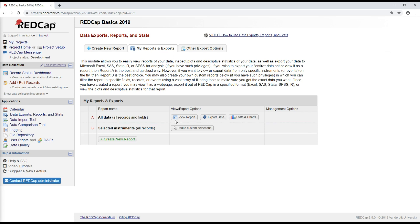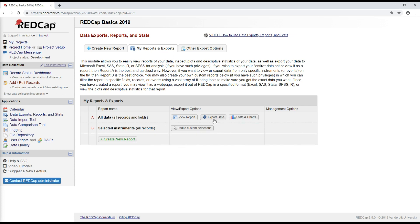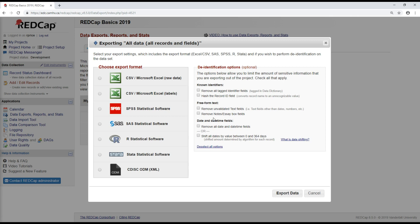So rather than creating a report and getting very into filtering or selecting subsets of data, I'm just going to show you what it looks like to export all of the data for this project by going here under option A, all data and export. And you have some different options to choose from.